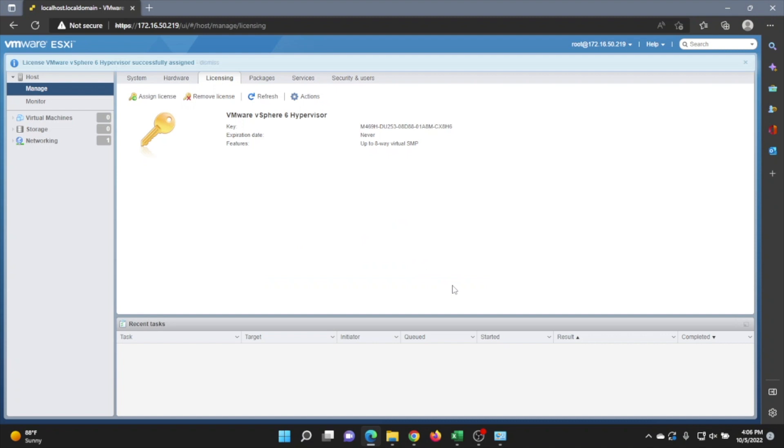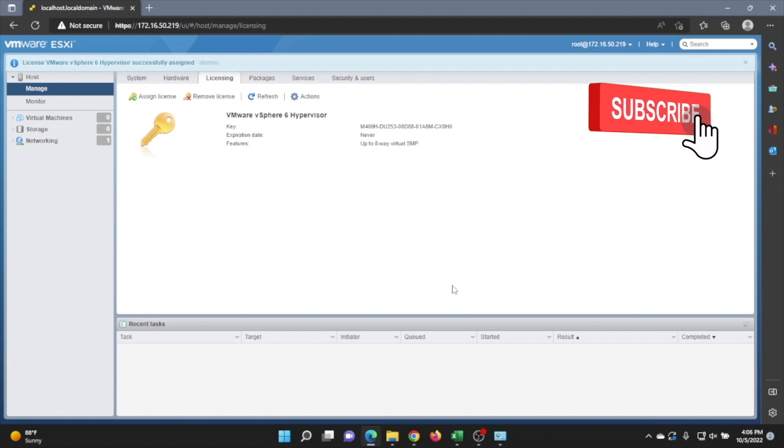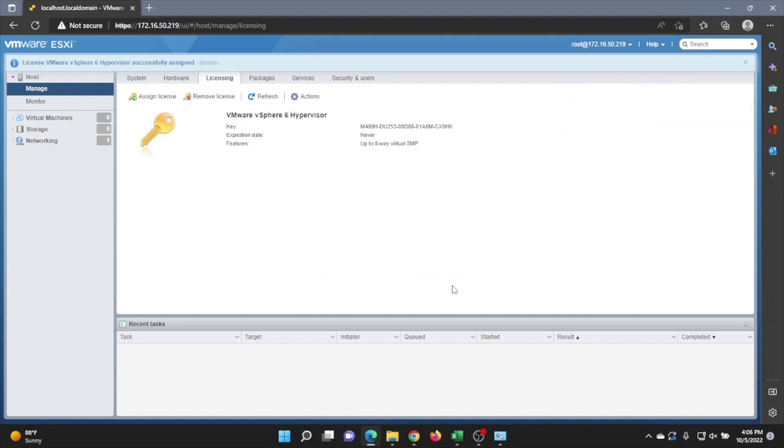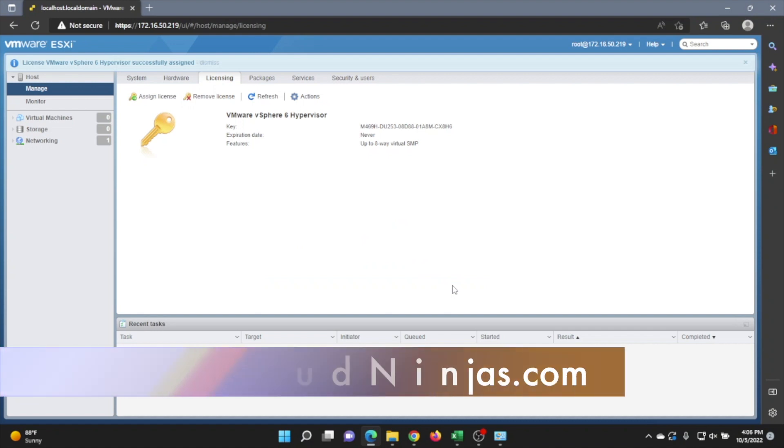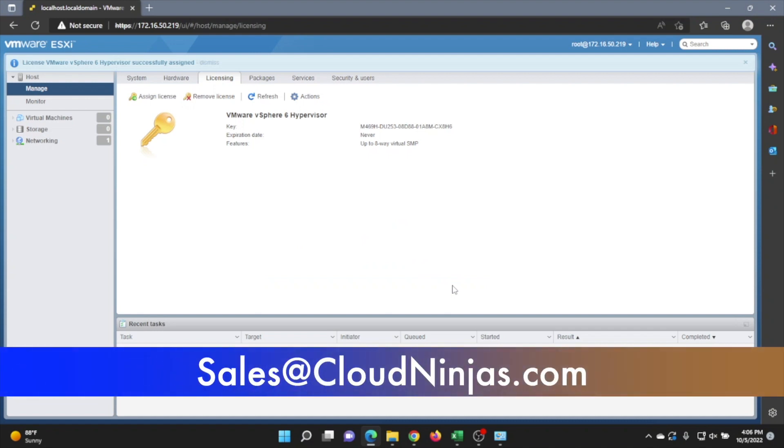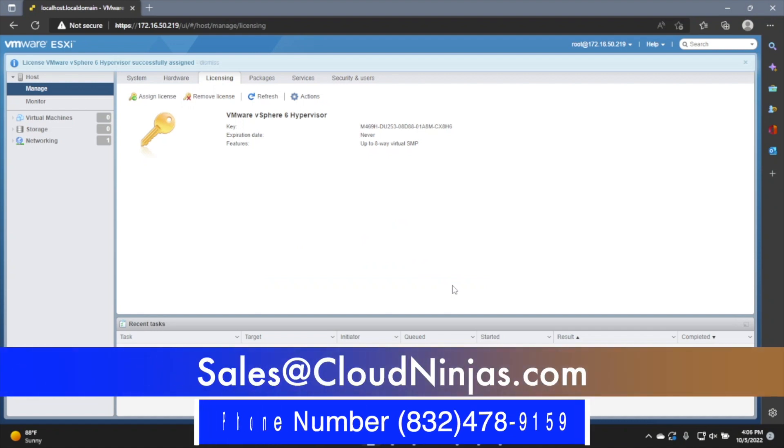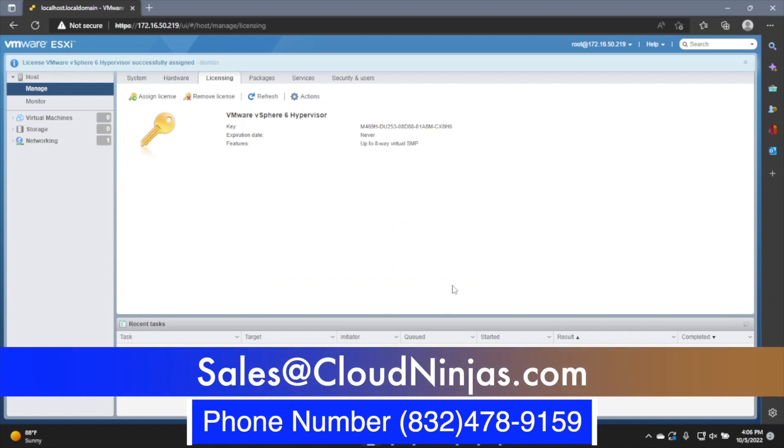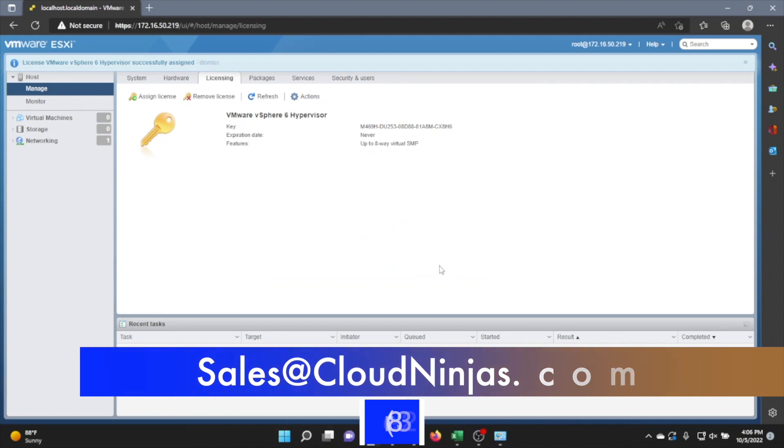If you found anything in this video useful, go ahead and leave a like and smash that subscribe. And if you have any questions, feel free to leave them down below. If you're interested in purchasing a custom-built server, whether it's Dell, HP, Supermicro, go ahead and email us at sales at cloudninjas.com. That's sales at cloudninjas.com.